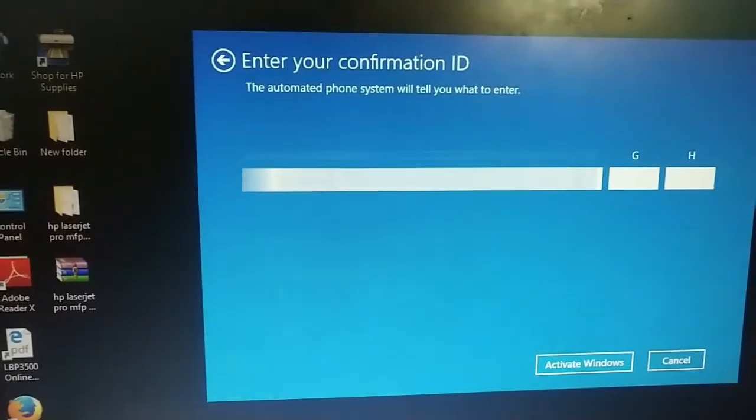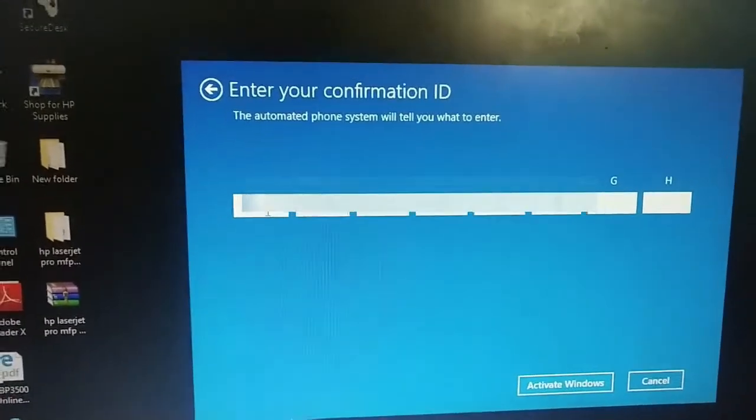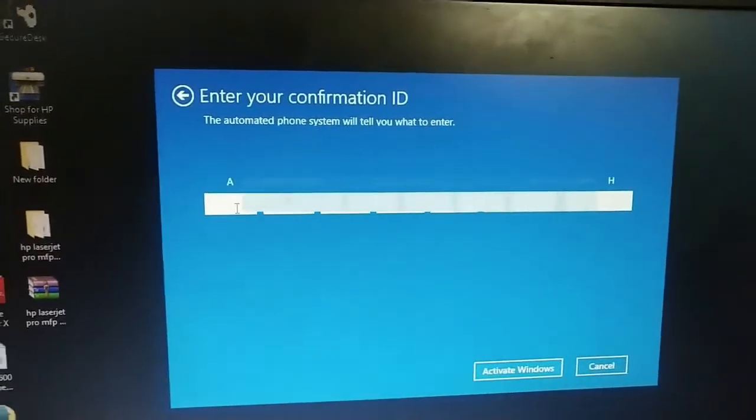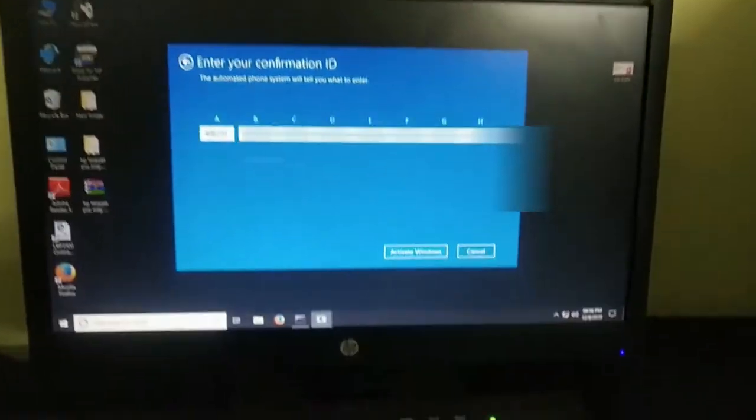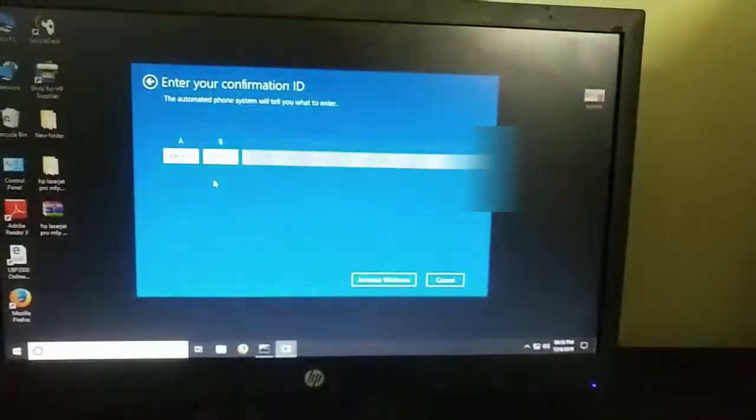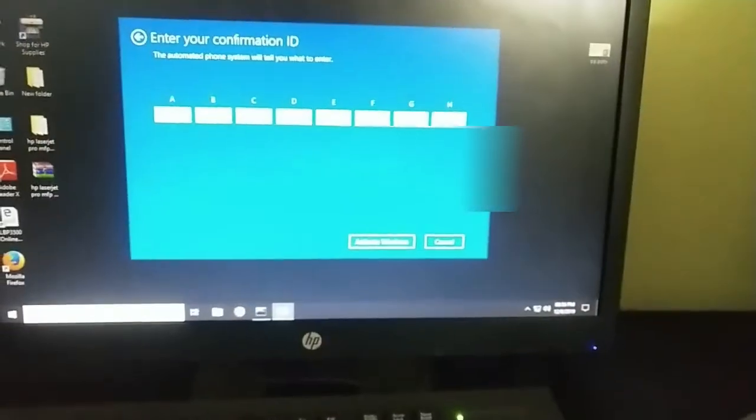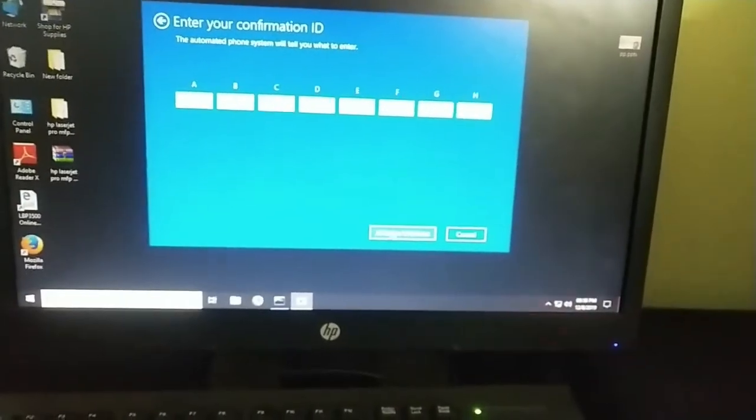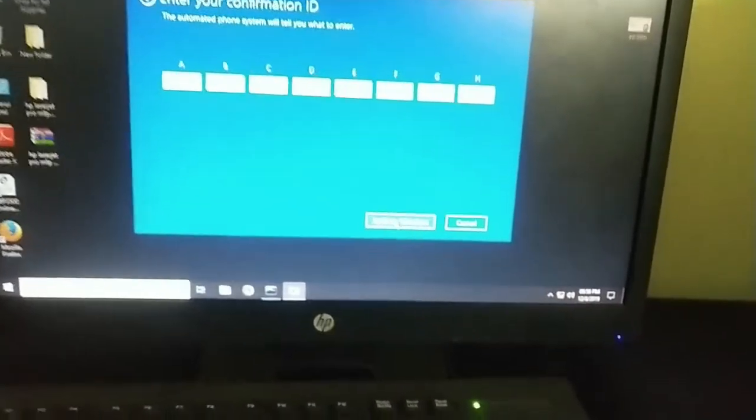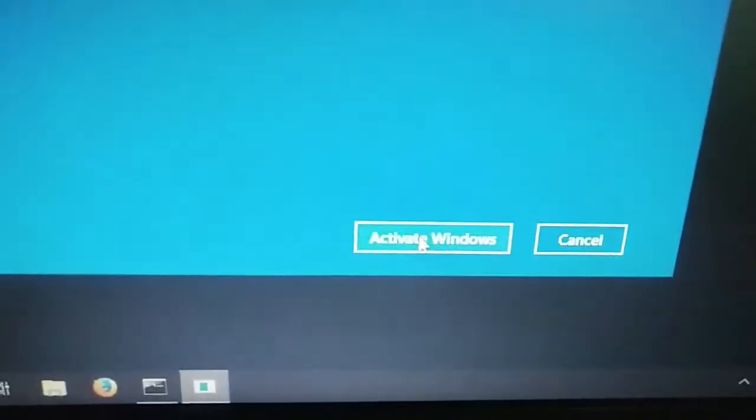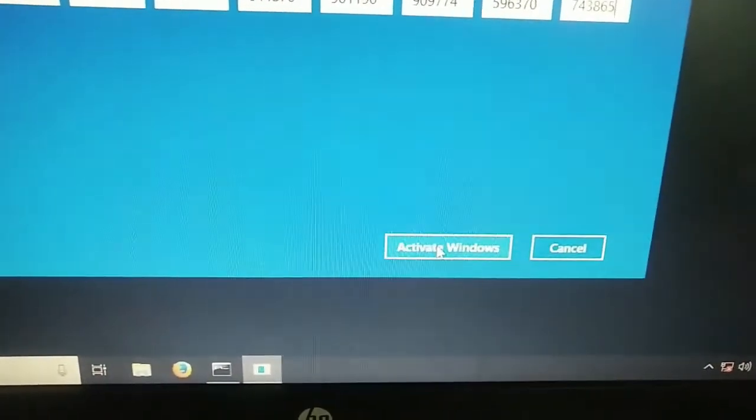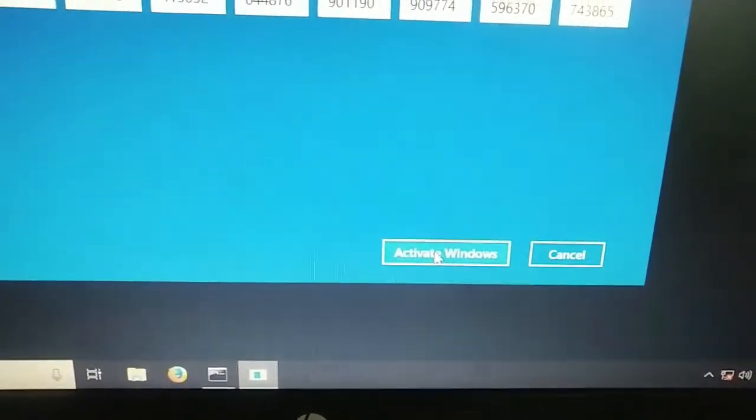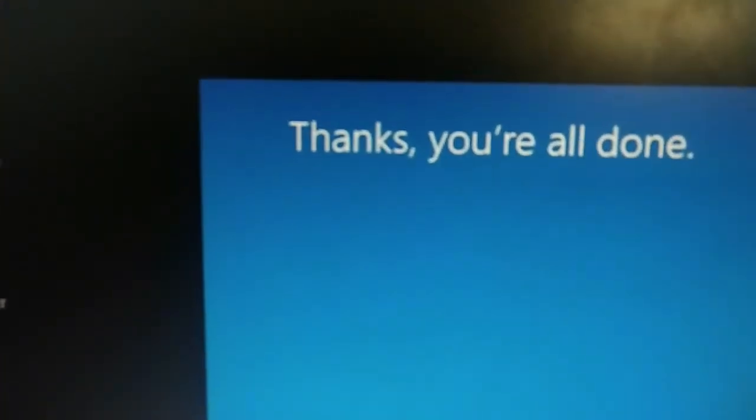I just done that process. And now I will put my confirmation ID here. I just got the confirmation ID. And I put that here. And I'm just going to activate. You can see here. Just click on activate.